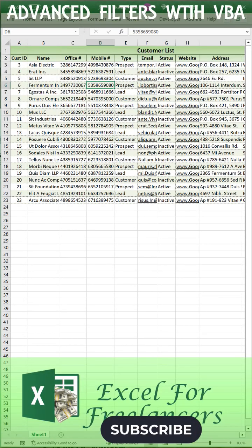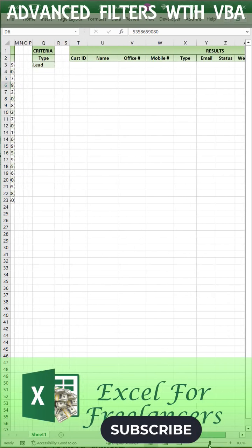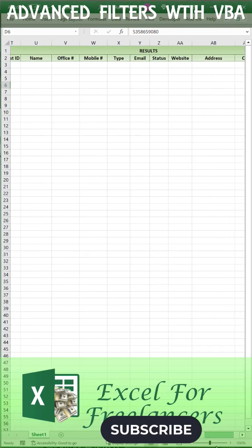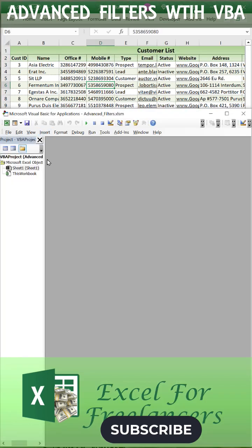How to create an advanced filter in Excel with VBA in one minute. We're going to set our criteria and our results.